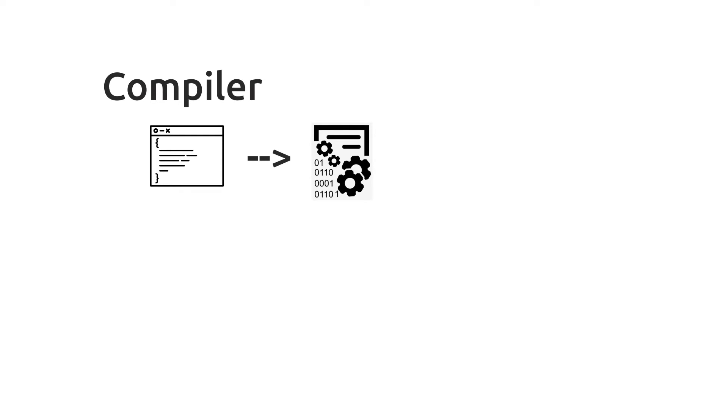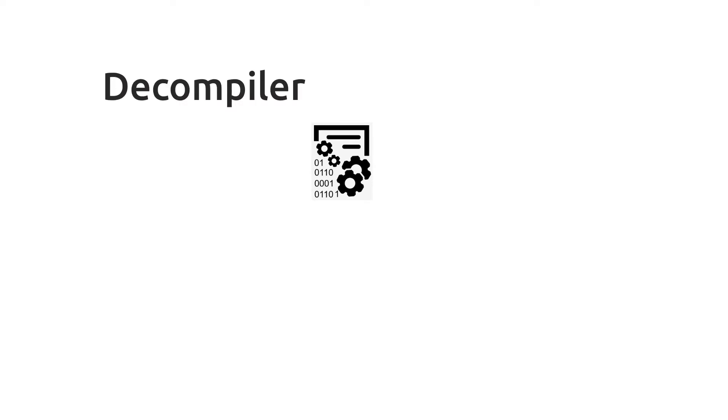A human can then no longer read the code. A decompiler translates the byte or machine code back into source code, so that the human can read and understand the code again.